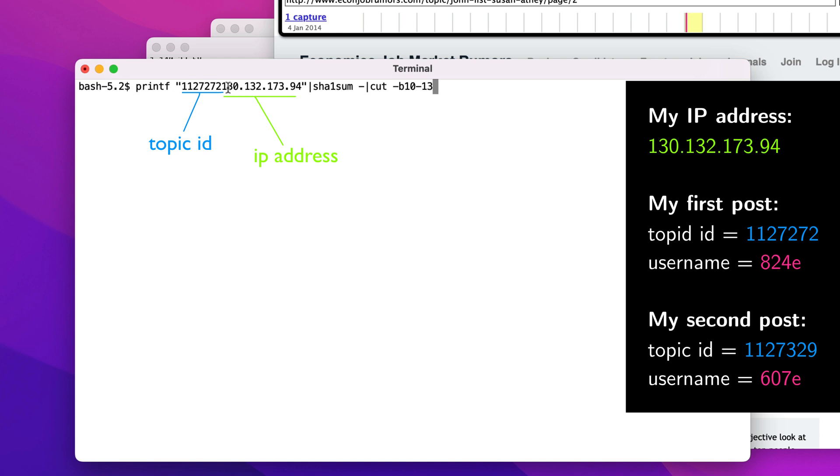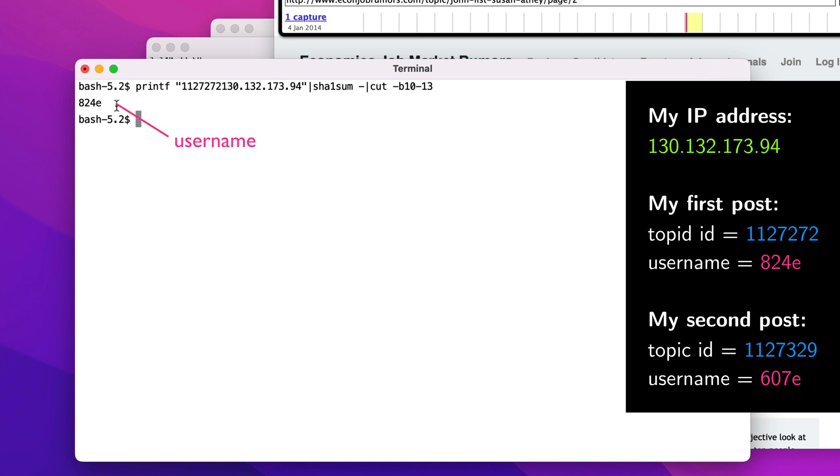For each post, we printed out the topic ID followed by my IP address. Then we took the SHA-1 hash of that and cut out characters 10 through 13. That's my username for my first post.